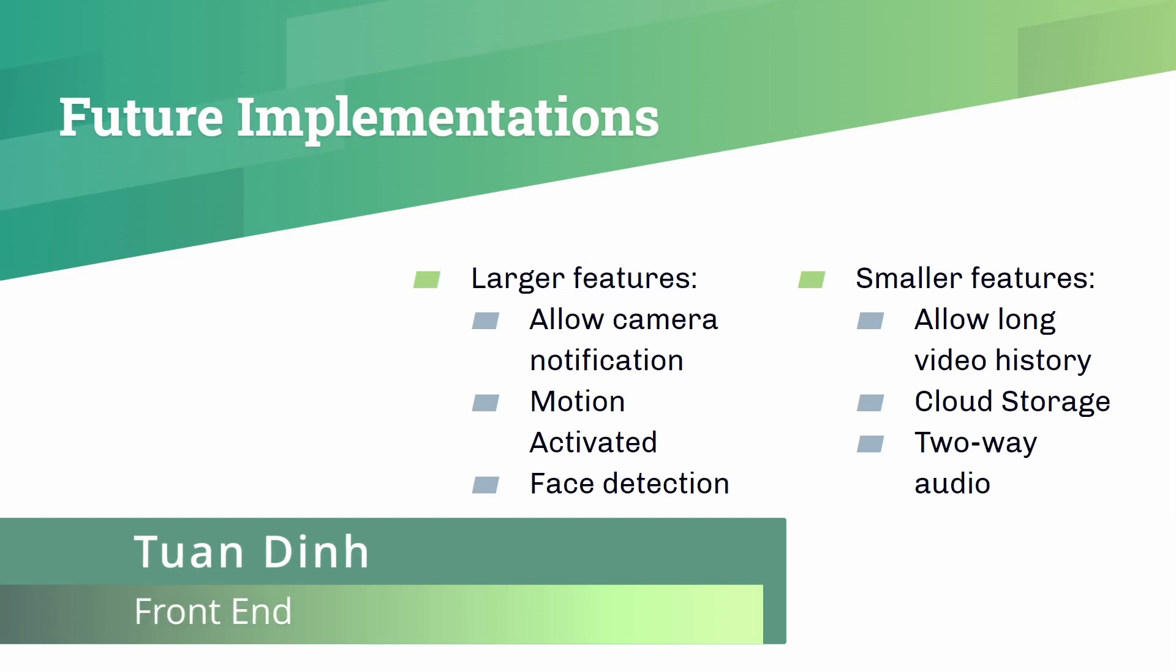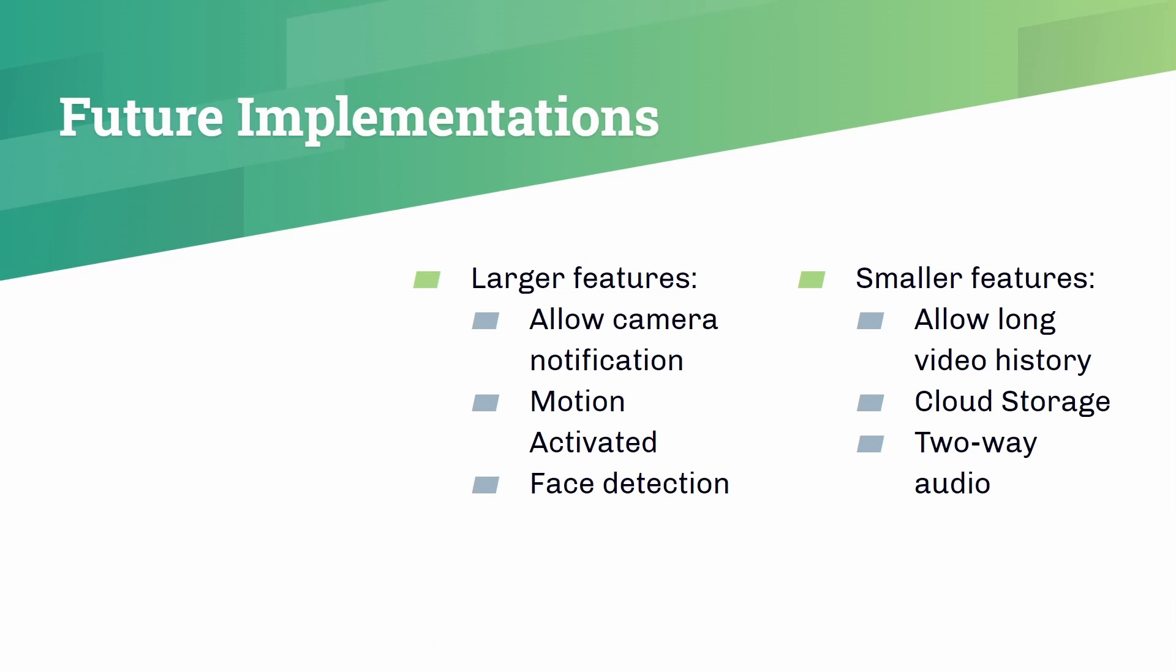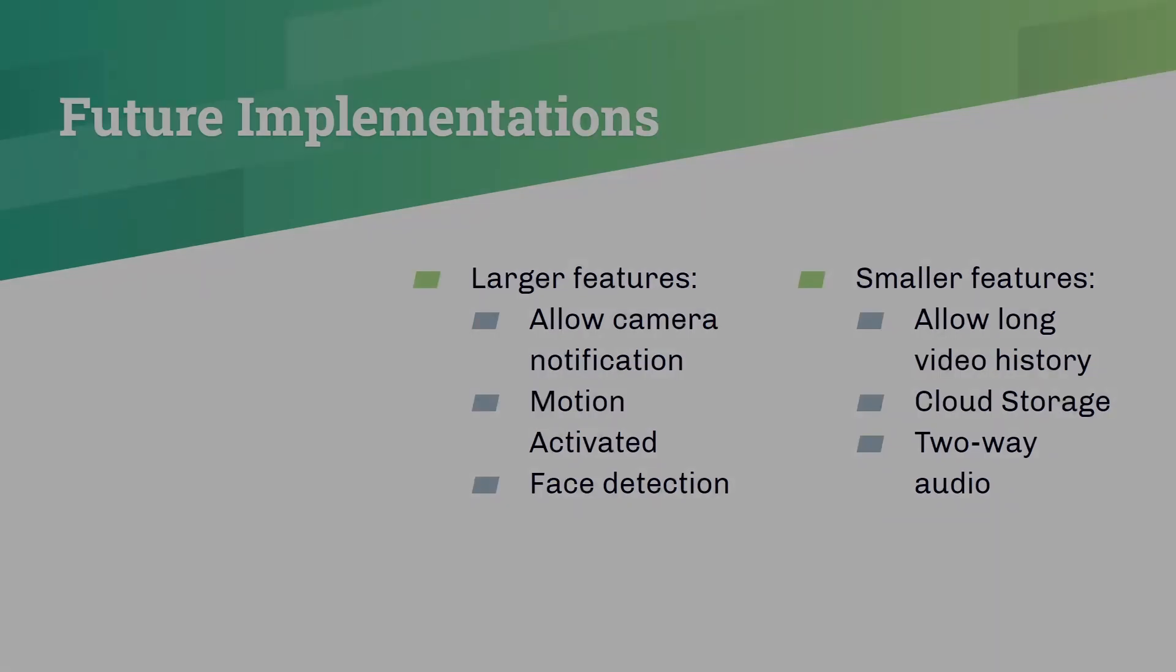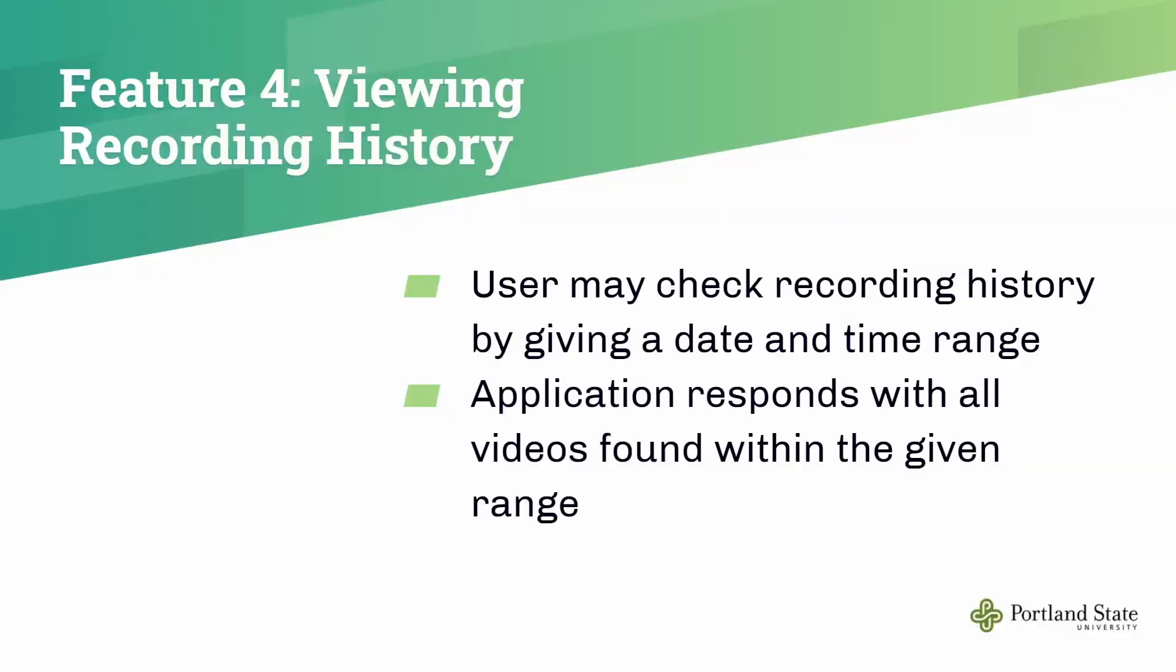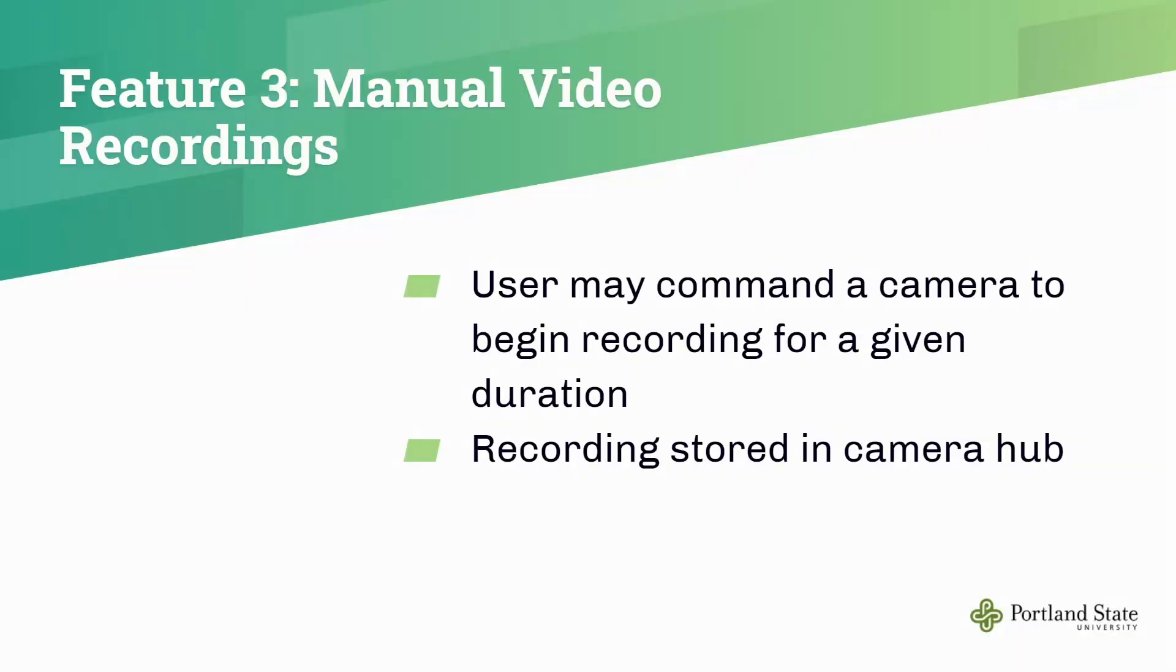Hello everyone, my name is Tuong Linh, and I'm on the front-end team for the OpenShop camera project. Today I will talk about some features of the camera. In feature three, we have manual video recording. In this feature, the user can command a camera to begin recording for a given duration. And after that, the camera will store the recording in the camera hub.